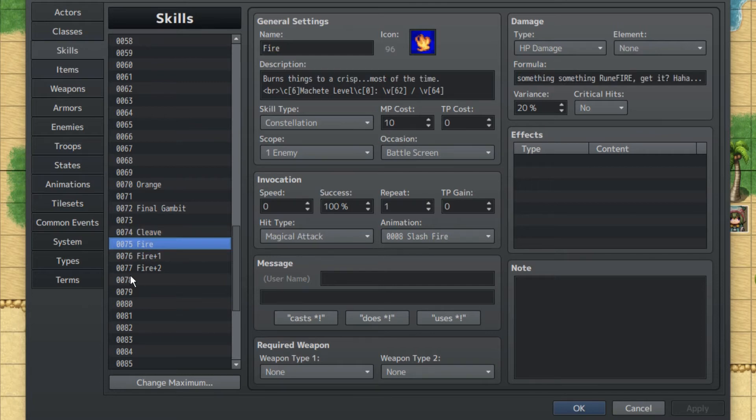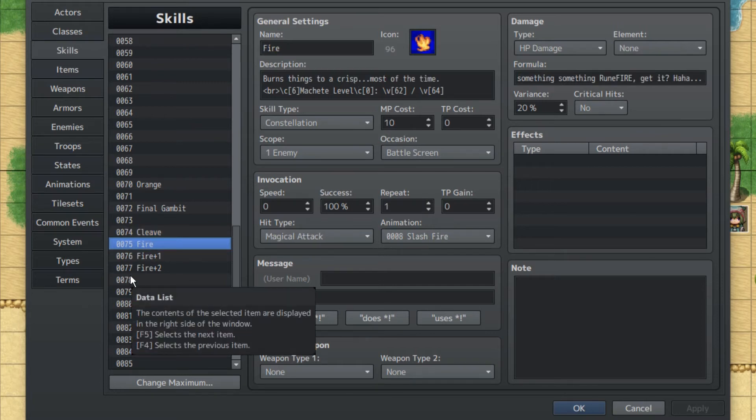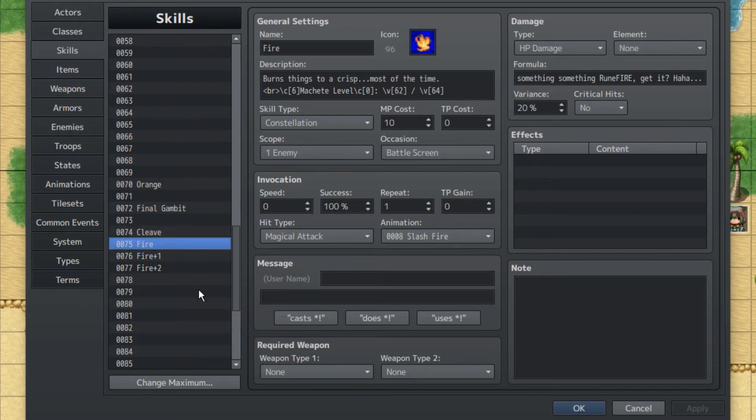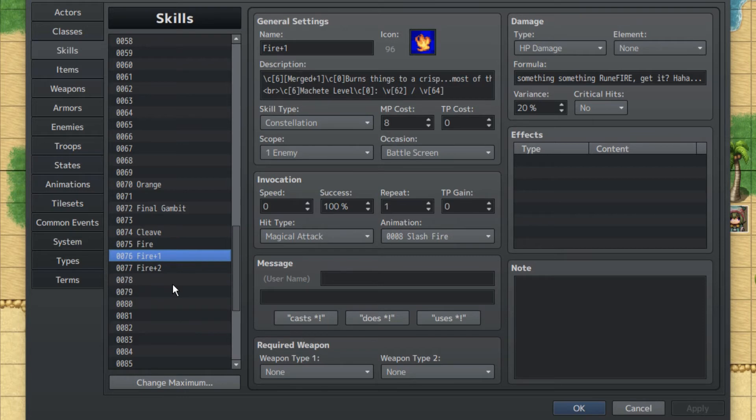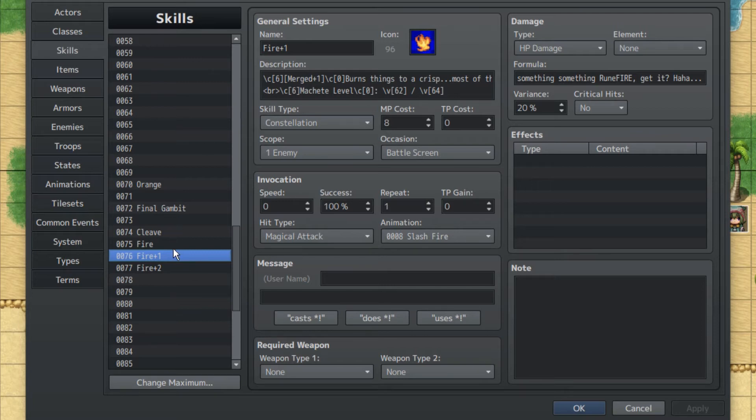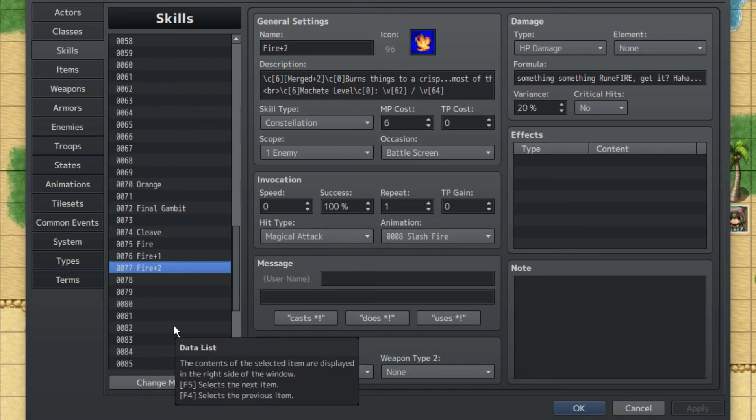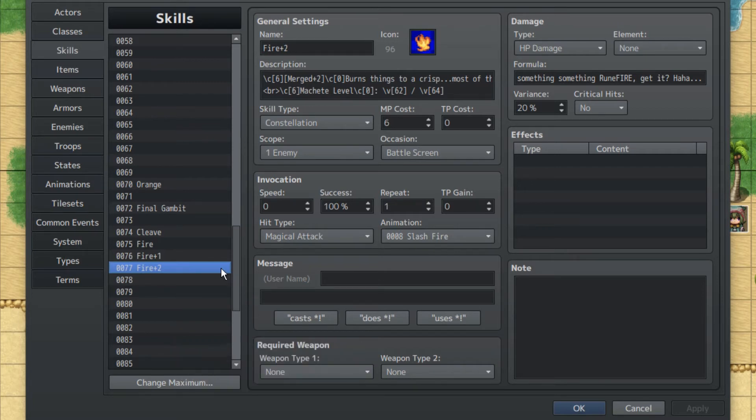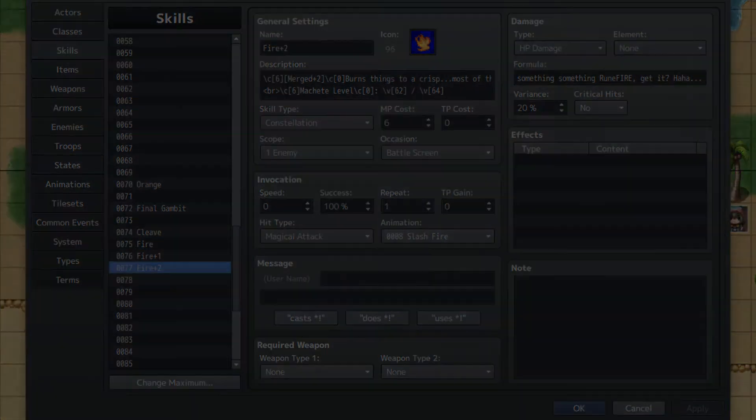At eight experience he'll get Fire. I think it's, no it's 12. It's 7 for the second level, it's 12 for the third one. He'll get Fire again, but since he has Fire already, he'll just merge into Fire plus one. And at level 18 he'll get another Fire, which, since he has Fire plus one at that point, he'll get Fire plus two.